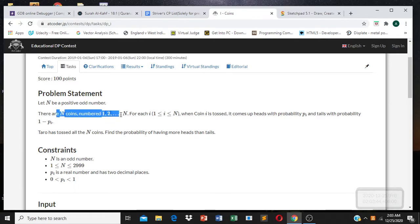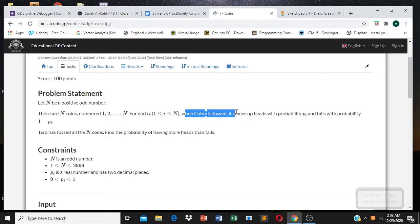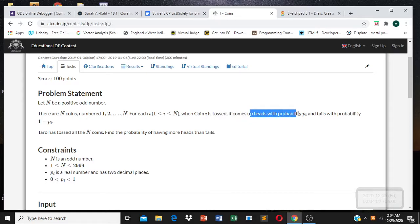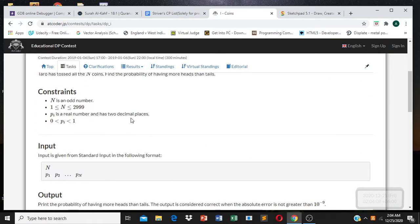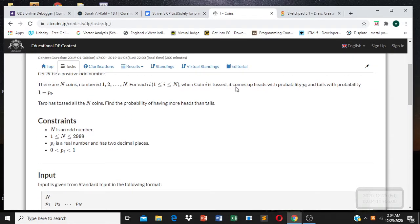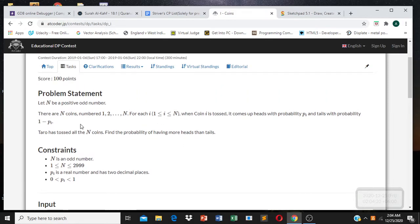We are given N coins numbered 1 to N, where N is a positive odd number. Each coin comes up heads with probability P_i and tails with probability 1 minus P_i. We're given an array P of head probabilities, and we can find tails probability by calculating 1 minus P_i.